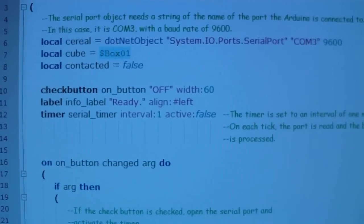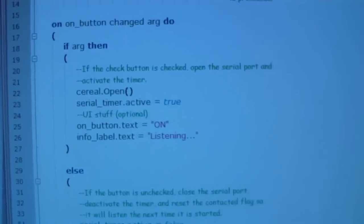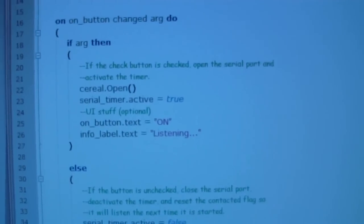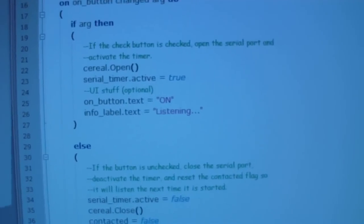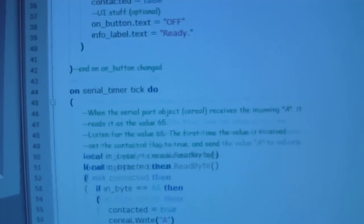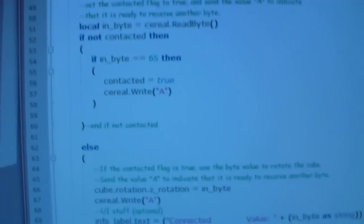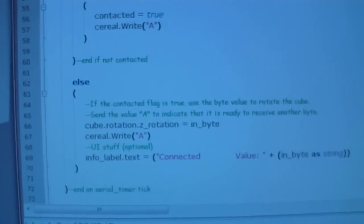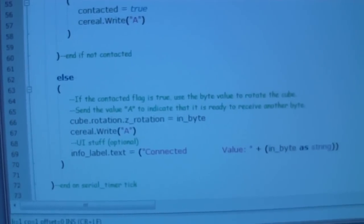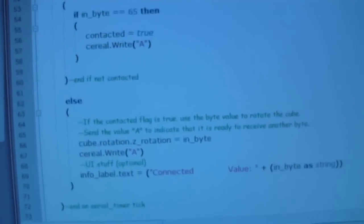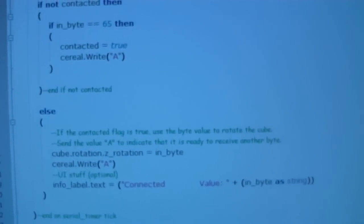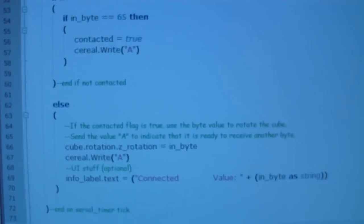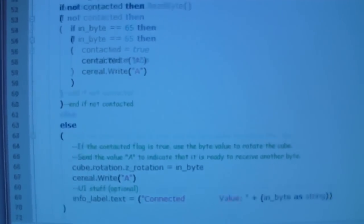Now what this script will do is it'll open that port and it'll listen for that capital A. And when it receives it, it'll send it back, which kicks off the communication with the Arduino and tells the Arduino to send a value from the input pin. Then the script will take that value and apply it to the rotation of the box and then send another signal to the Arduino, which sends another value and so forth and so on.